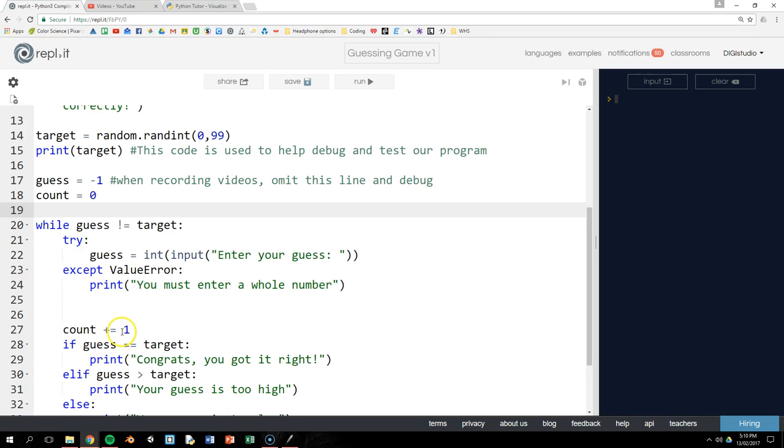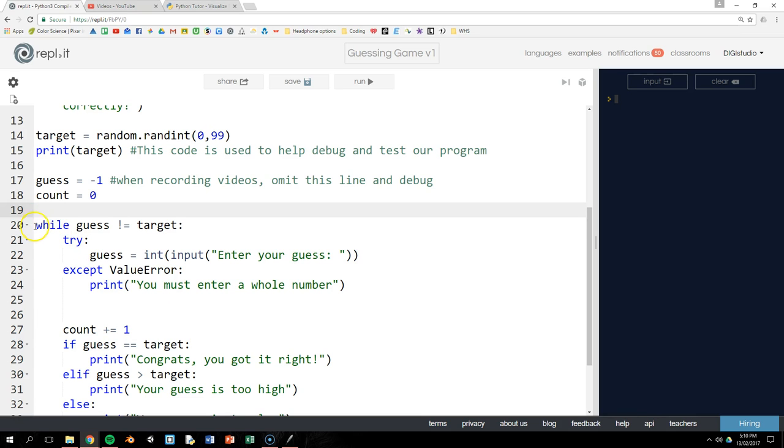Welcome back. Let's have a look at my version now. And what I've done is I've just decided not to introduce another loop because we already have this while loop here that will continue until the guess is equal to the target.